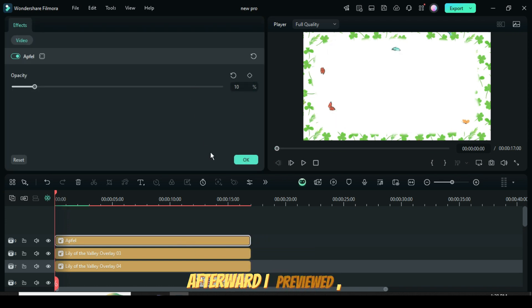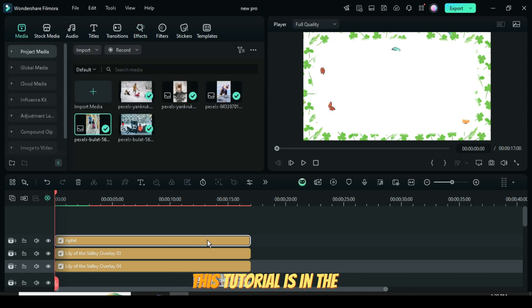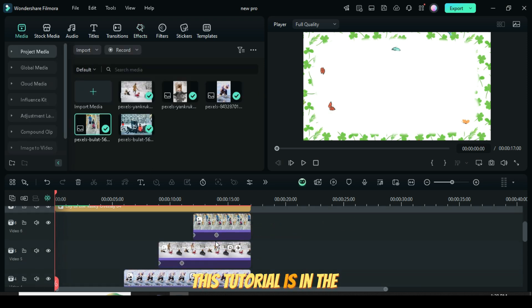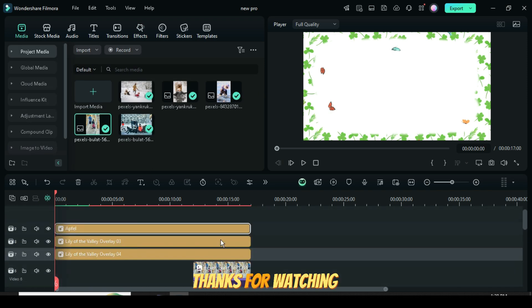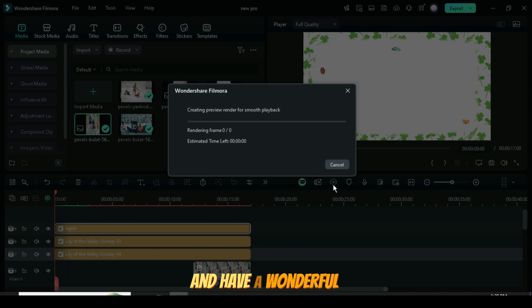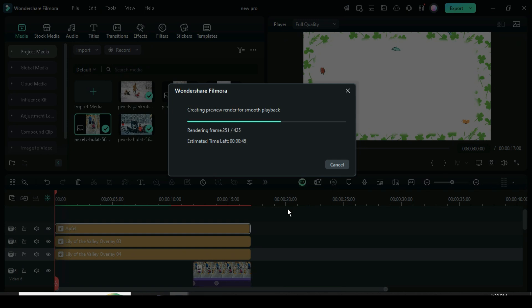Afterward, I previewed. The template link for this tutorial is in the description. Thanks for watching, and have a wonderful day!